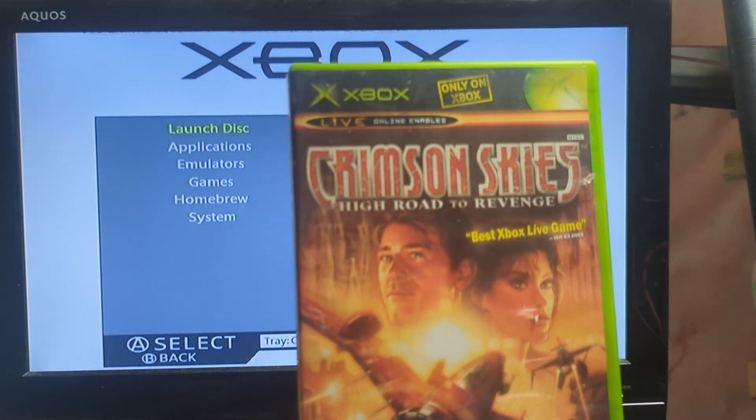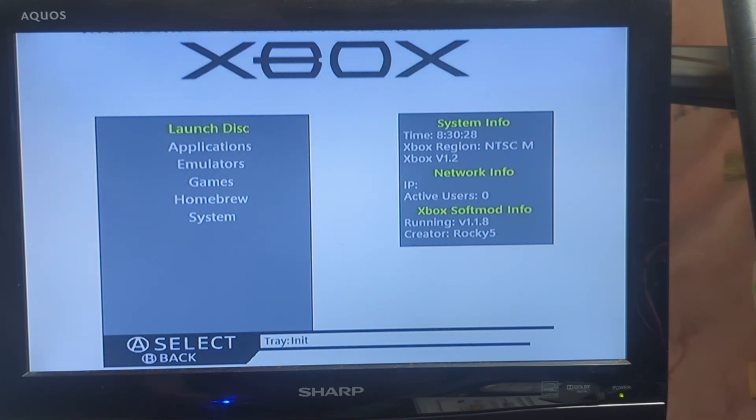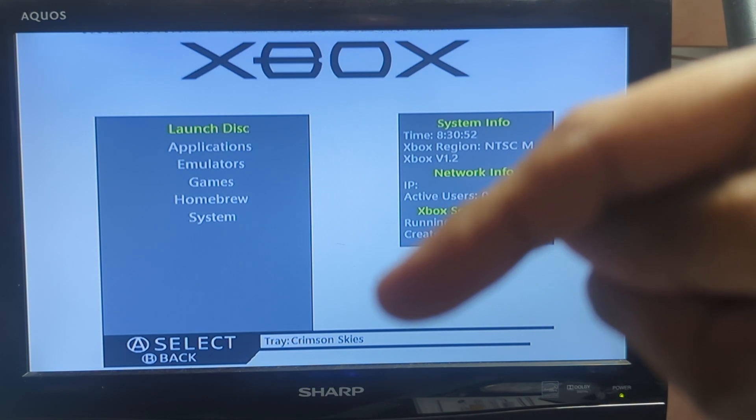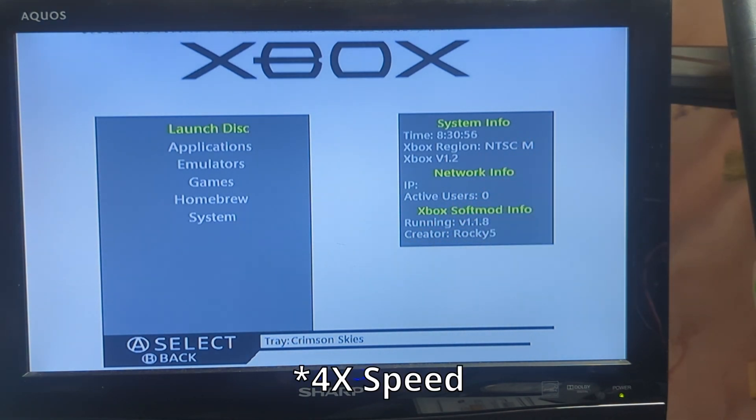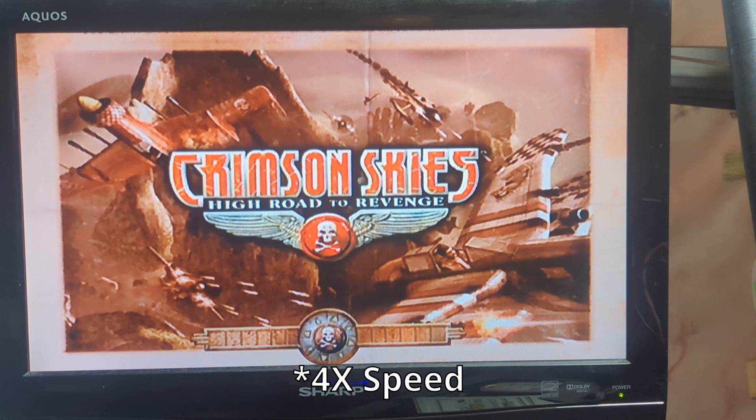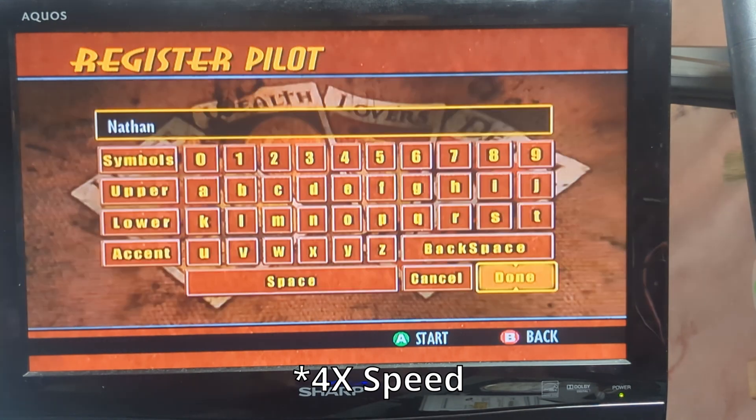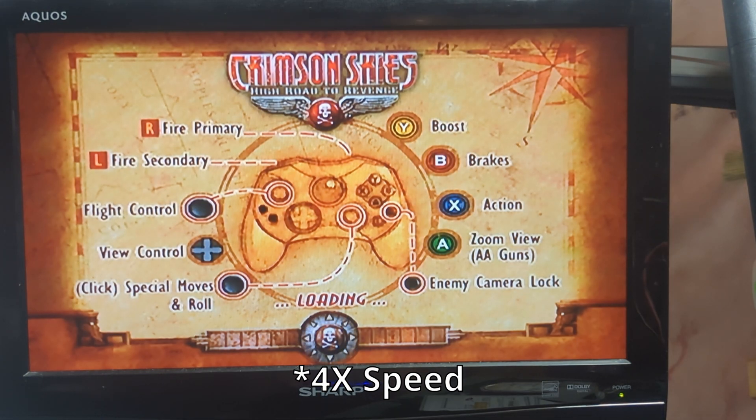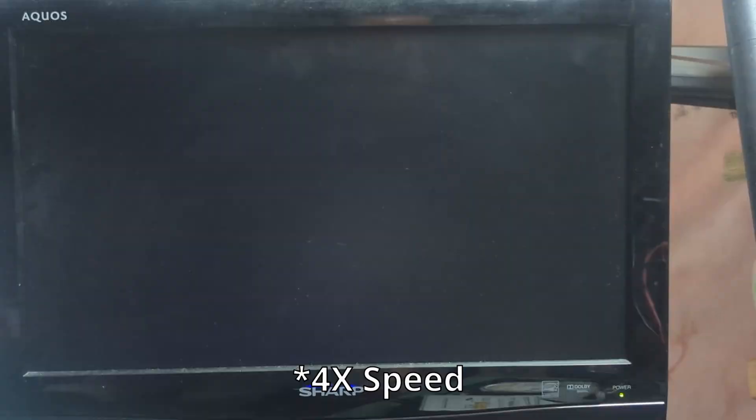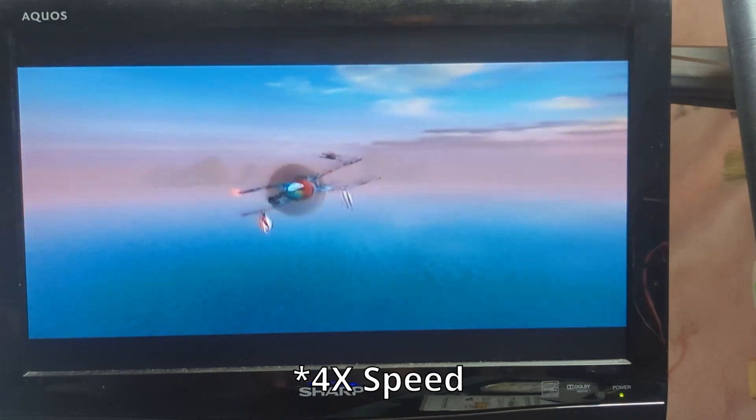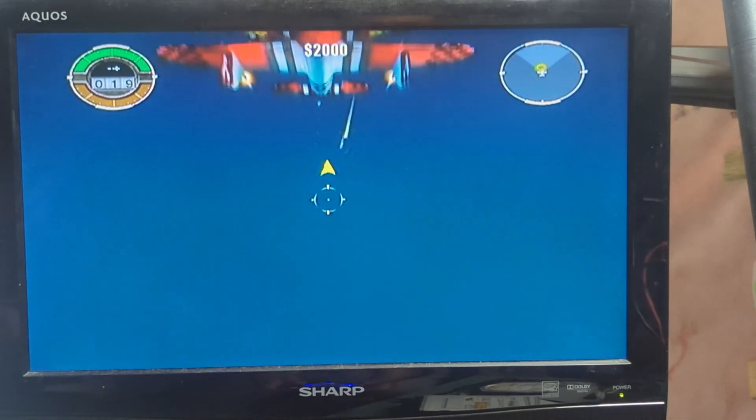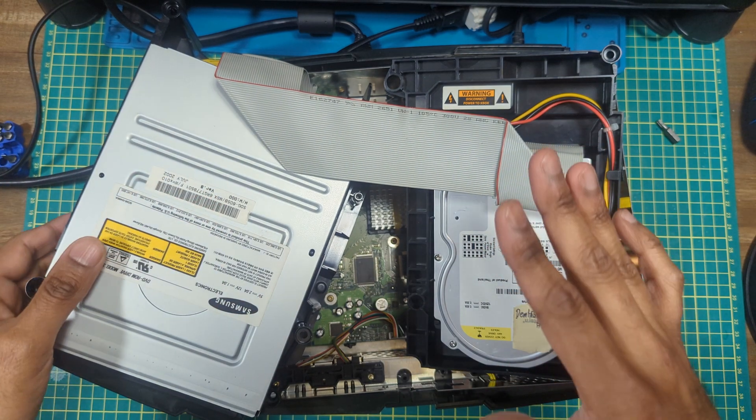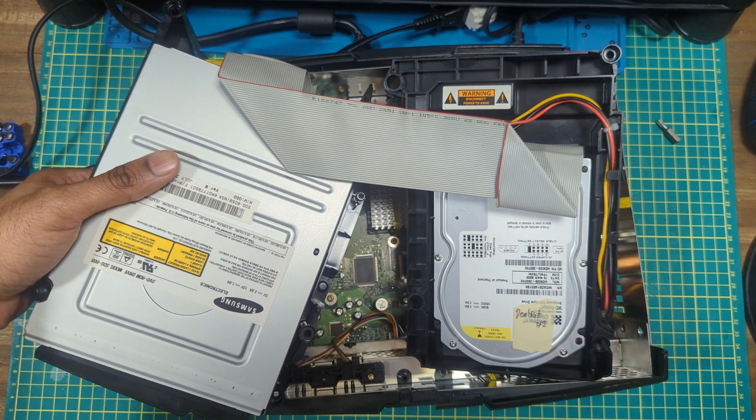Ejecting drive, putting in a copy of Crimson Skies. Drive is closed. And it looks like we're good so far. Let's try running it. Hopefully that was a successful test. Let me get this back together and I'll see you in just a second.